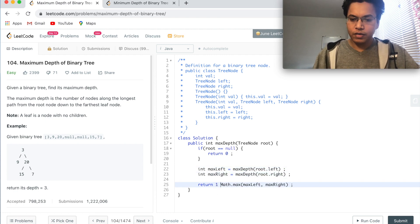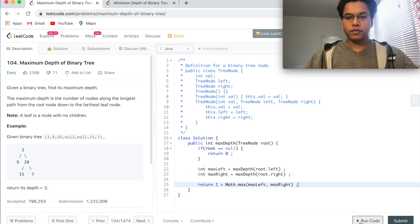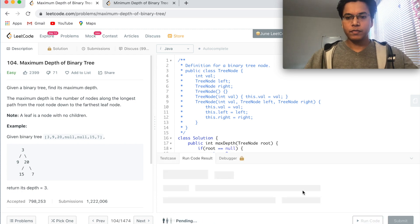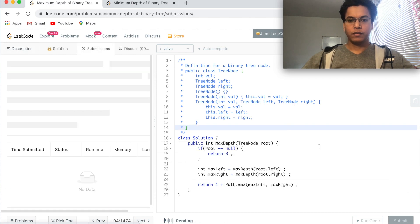Okay, let's run this code. Cool. Now submit. Nice.